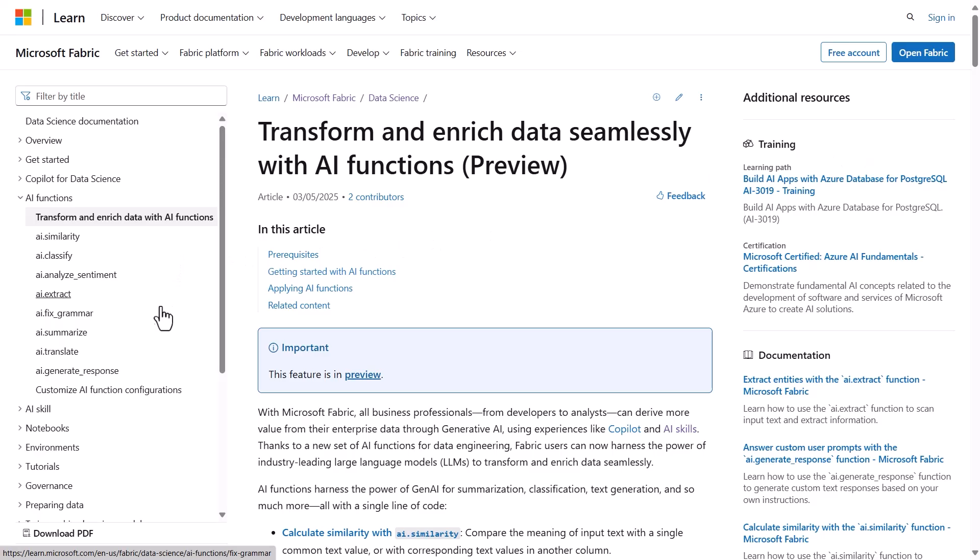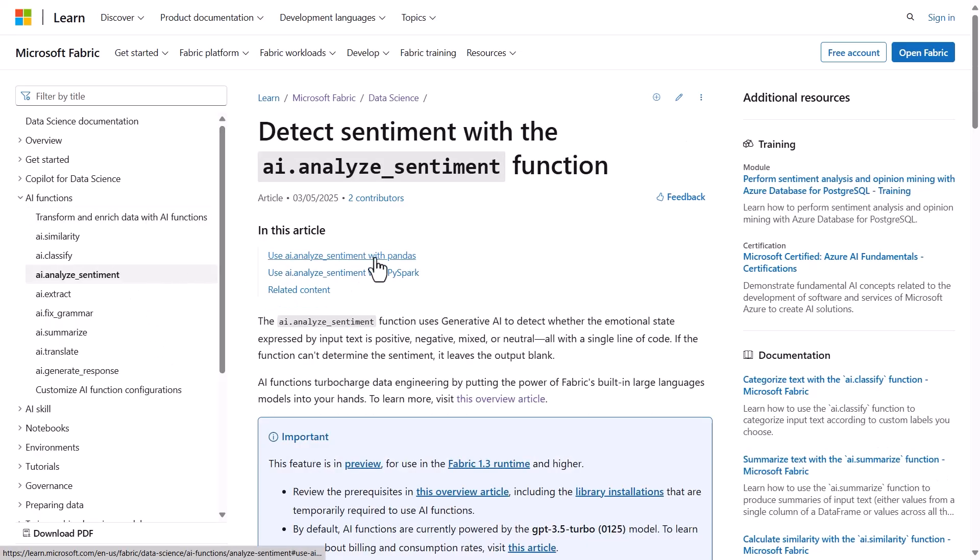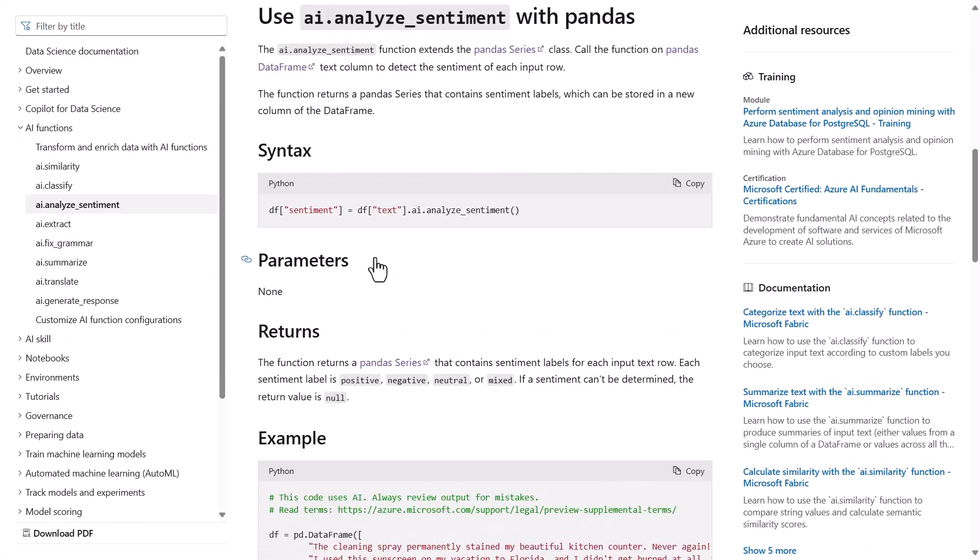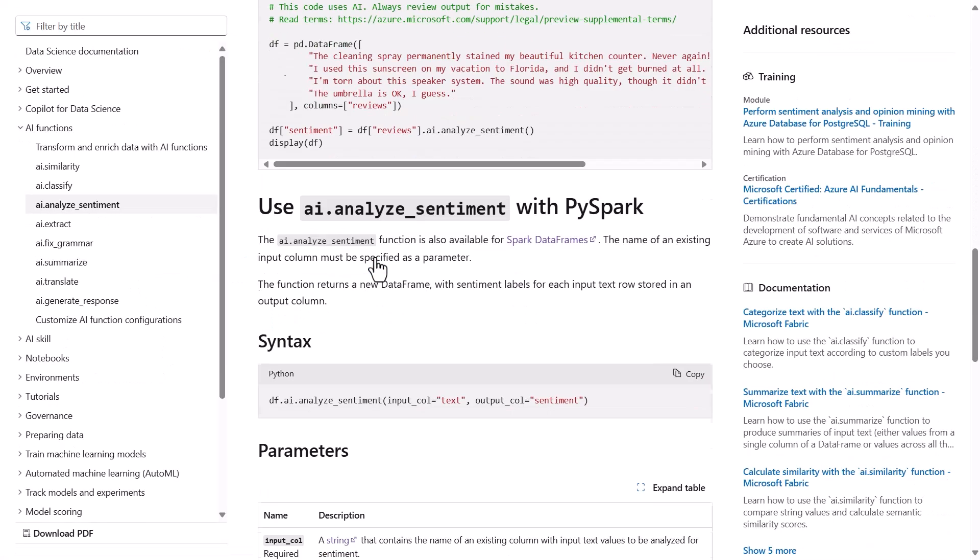Here's our documentation to learn more. There are eight AI functions, and they work on Pandas or Spark data frames, with one-line syntax so simple that you won't need docs for long.